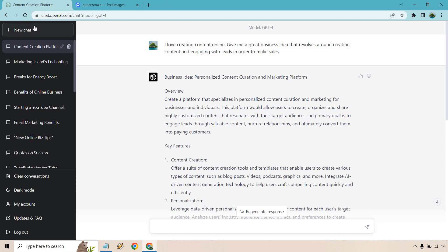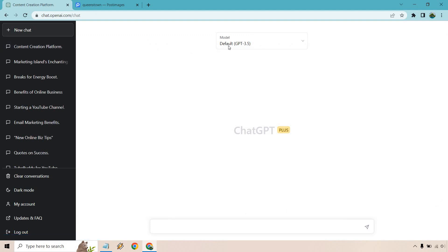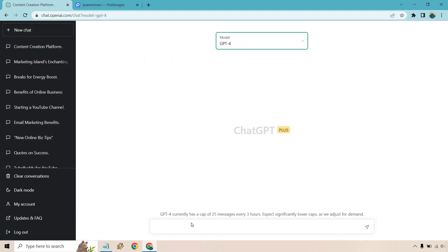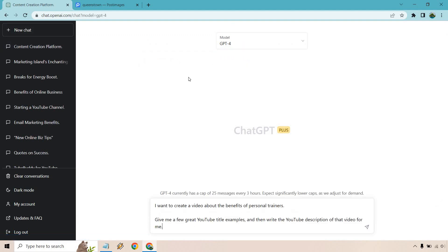There's a few things I want to do — I don't want the video to be super long. So let's go to the next aspect with ChatGPT-4 enabled. I want to create a video about the benefits of personal trainers — just an example, I used to be a personal trainer. Give me a few great YouTube title examples and then write the YouTube description of that video for me. So not only are we going to get some titles, but we'll also have the description, so we don't need to write anything in the YouTube video description.